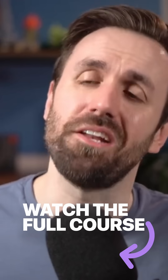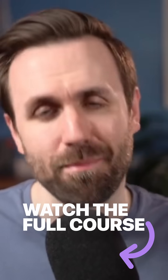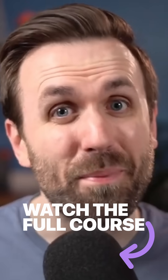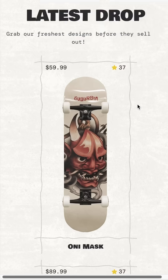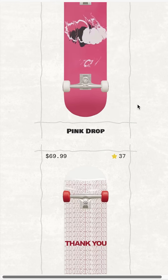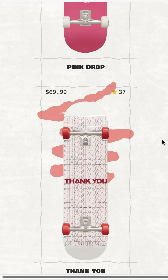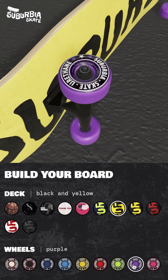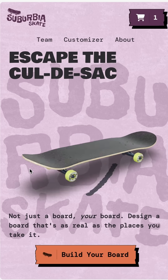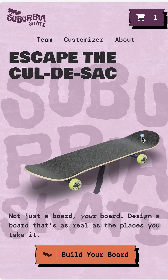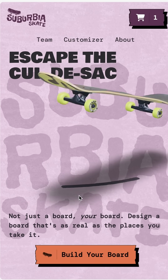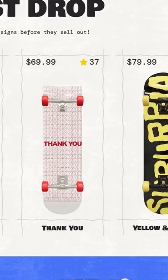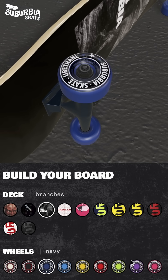This course isn't about building another generic, forgettable site. It's about creating something that's going to stop people in their tracks. We're building a skateboard brand called Suburbia Skate with a dope homepage plus a 3D skateboard customizer. The skateboard rides along and does three different tricks depending on where you click. These components are packed with awesome hover effects and SVG animations.